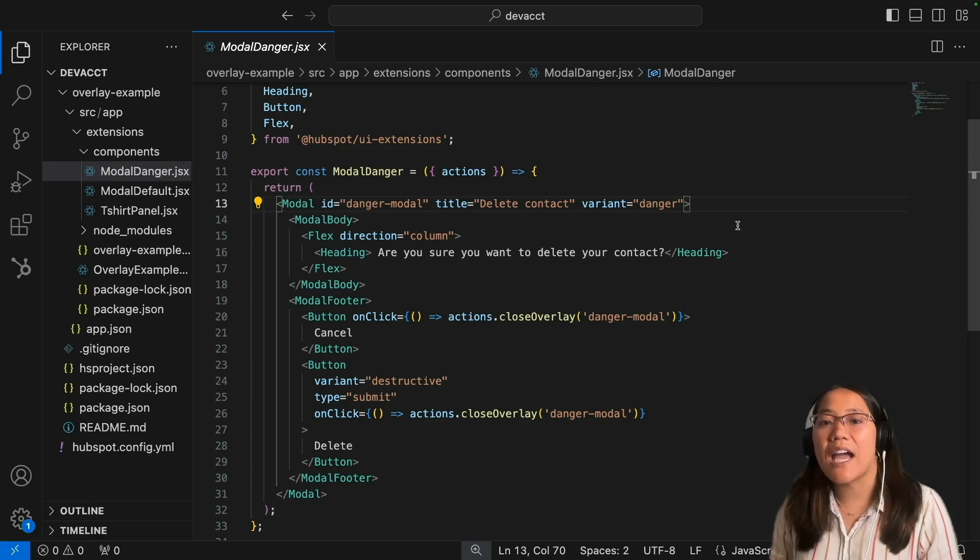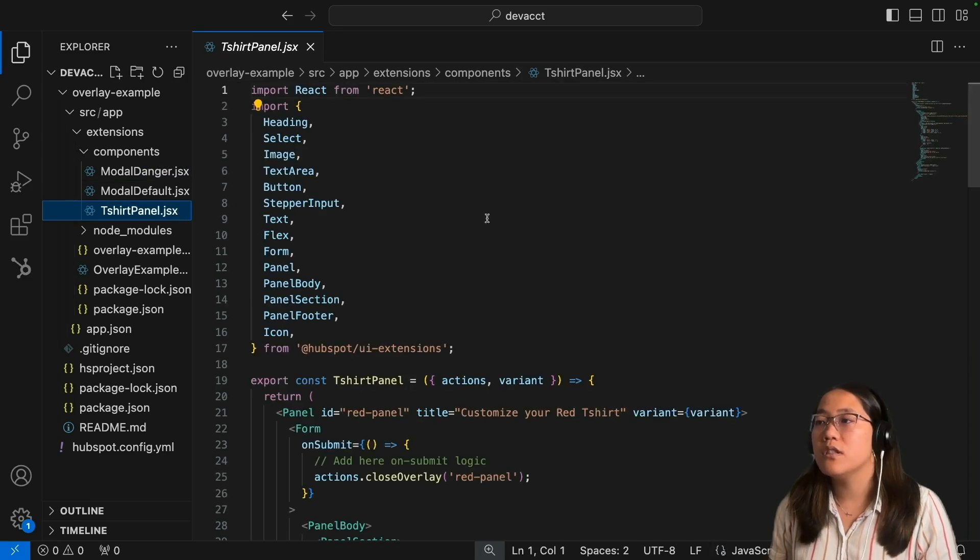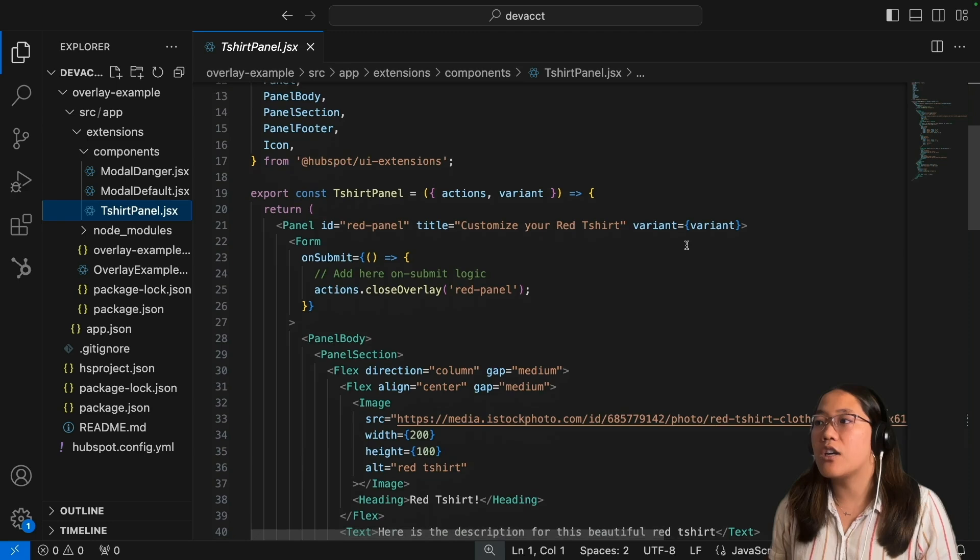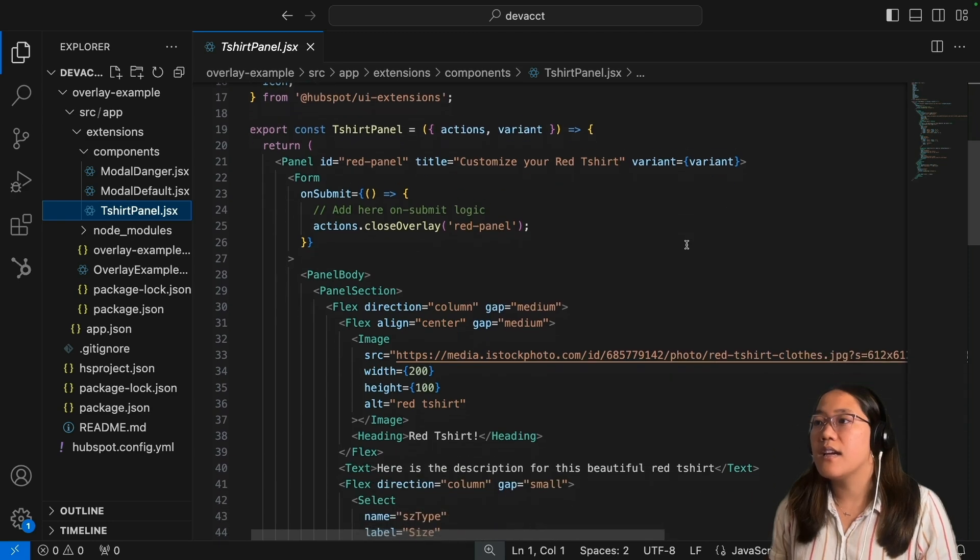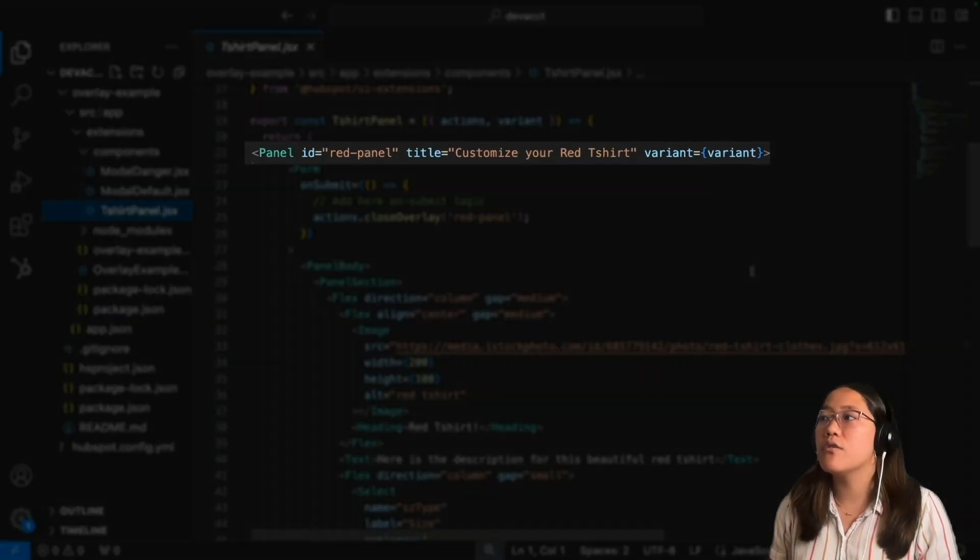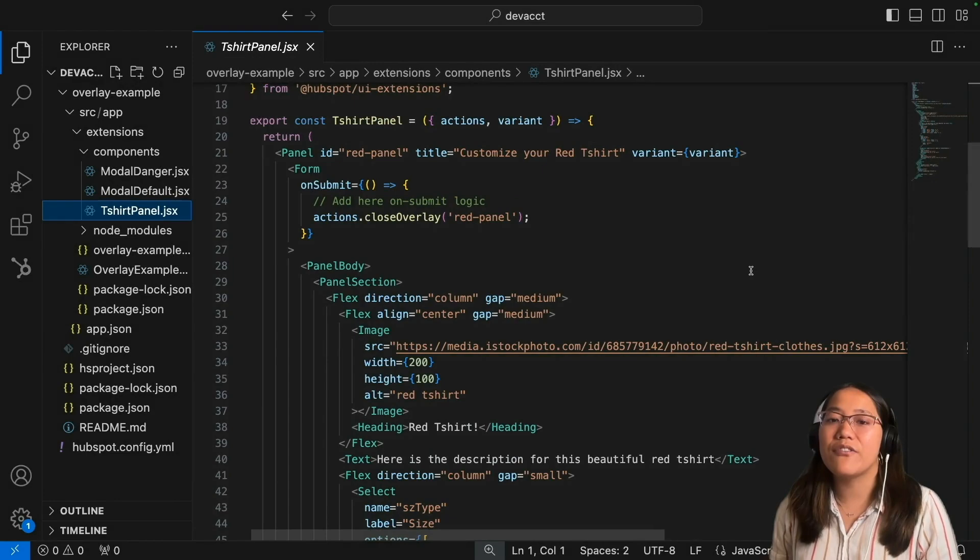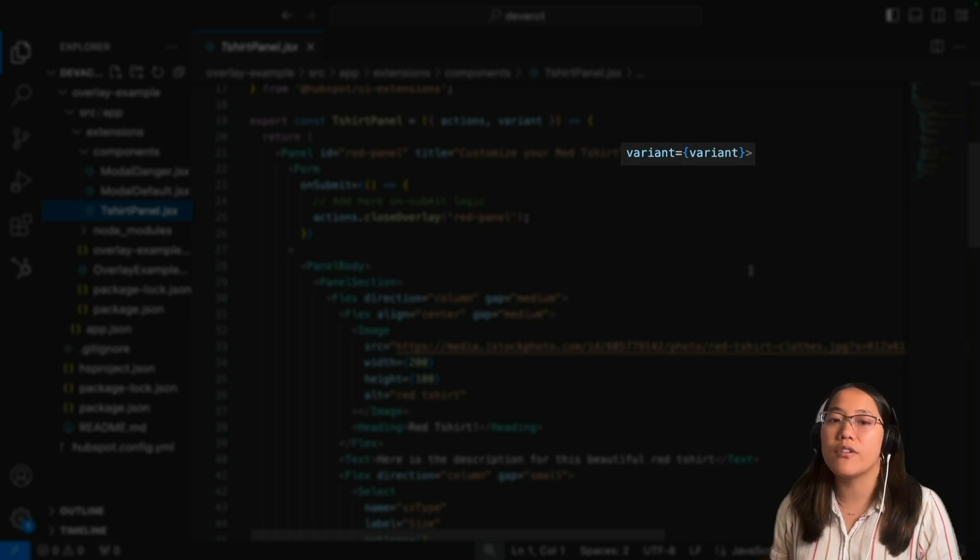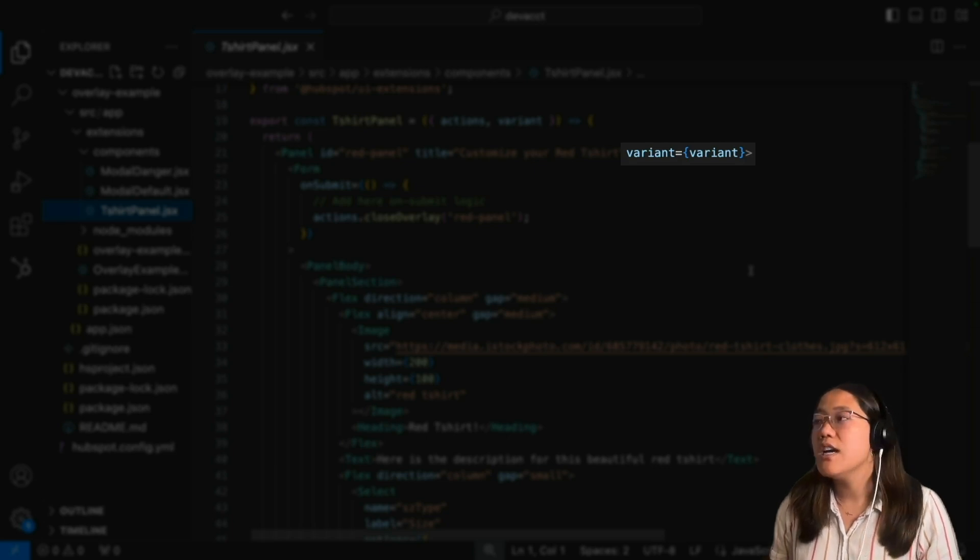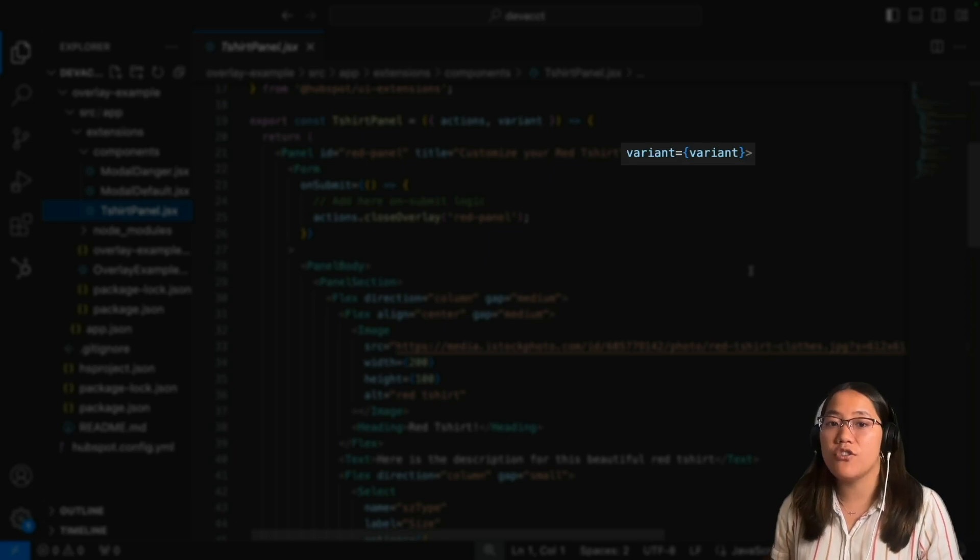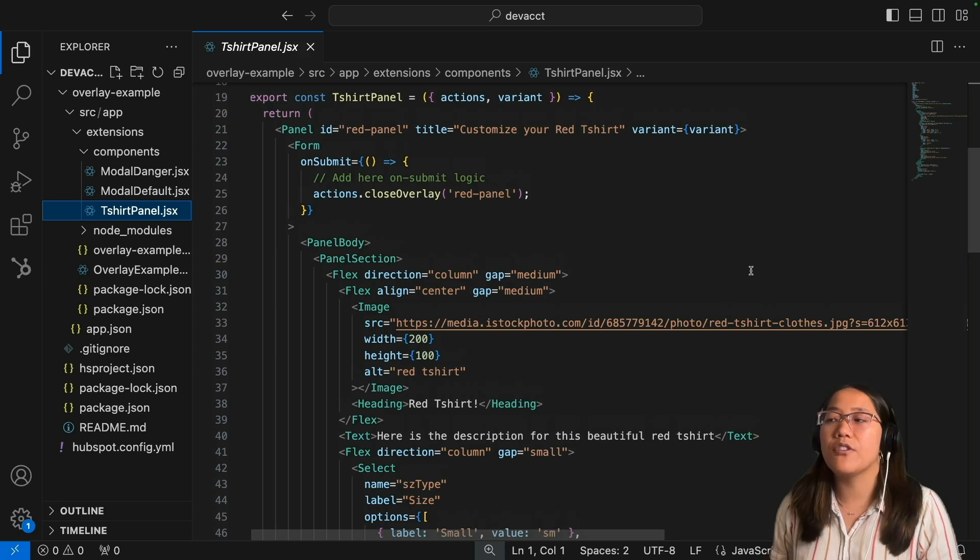Finally, let's look at the panel component that we created. In the t-shirt panel, we are exporting our constant and we call the panel component. For this one, for variant, you're going to pull in that variant from the overlay example jsx file. This will be a variable that can change depending on what variant you want.